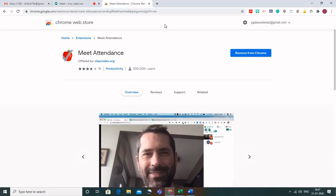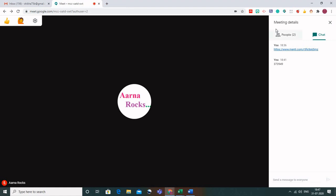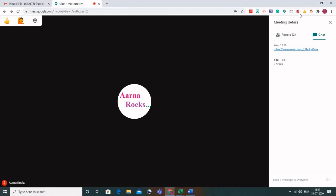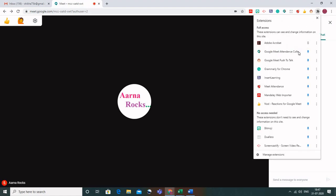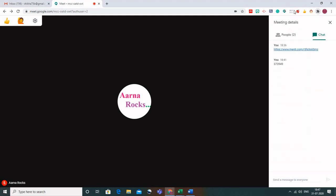Once it has been installed, you will have this icon on your address bar. If it is not appearing there, check in the puzzle icon under Extensions and make sure to pin it. When you pin it, it will appear in your address bar.